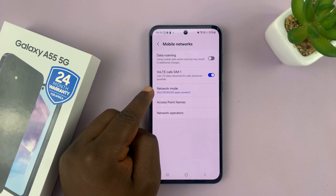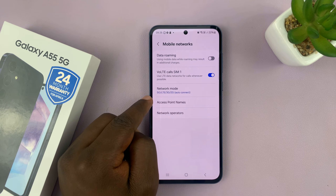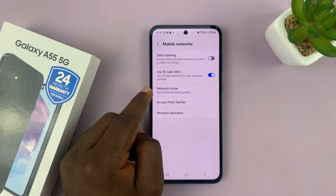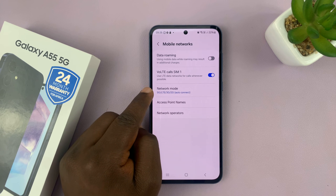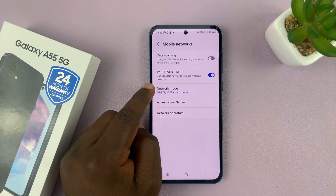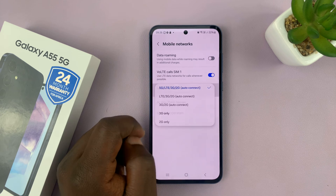If you have a dual SIM setup you should see Network Mode for SIM 1 and SIM 2, or eSIM, whatever it is. This is the Network Mode for the only SIM card I have in here, so what you want to do is tap on that.